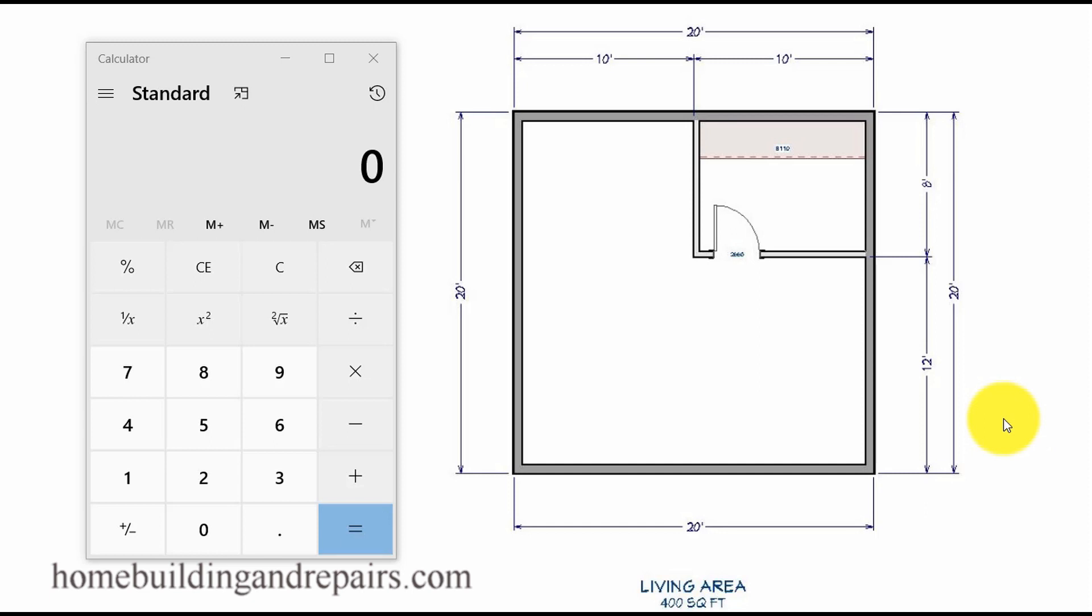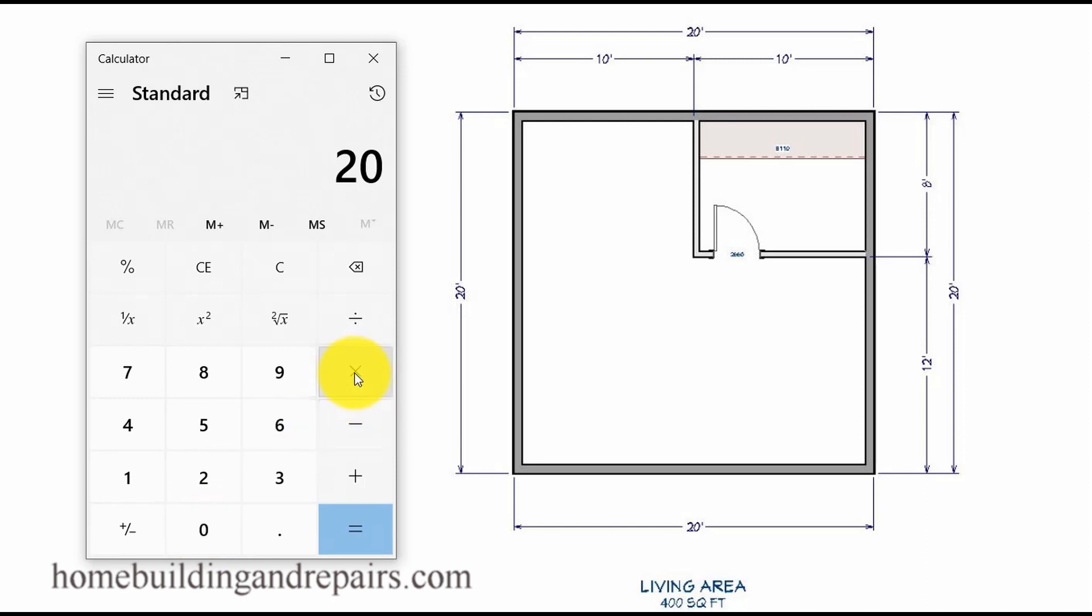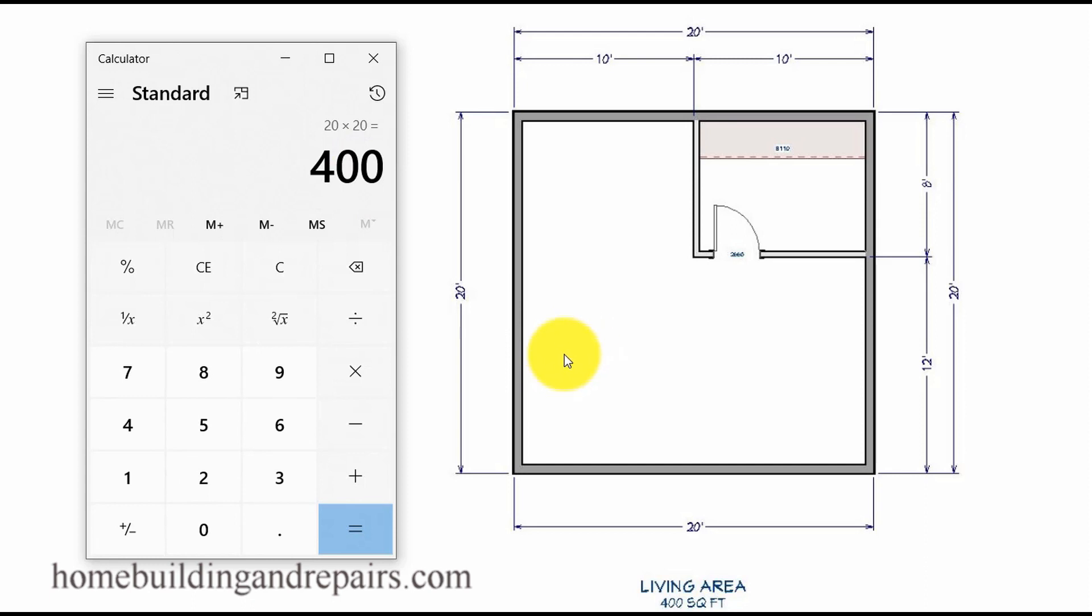The first will be the overall length and width of the building, and this will usually represent the building foundation size. For example, here we have a 20 foot by 20 foot building. If I wanted to find the square footage of that, I would simply multiply 20 times 20, and that gives me 400. This building is 400 square feet, or in other words, occupies 400 square feet of area on a piece of property.